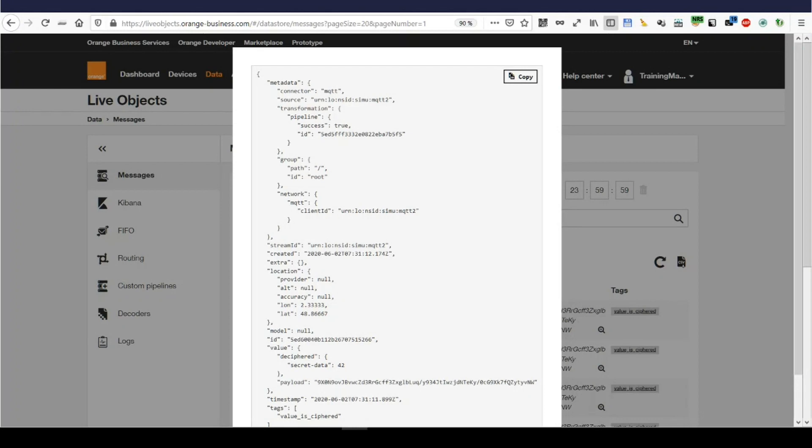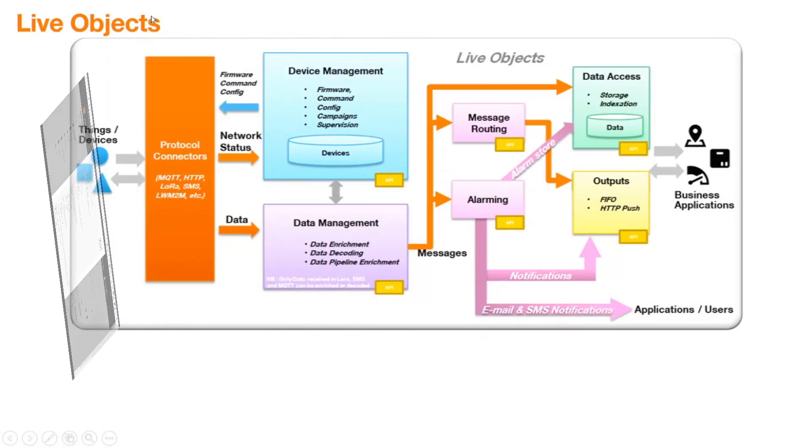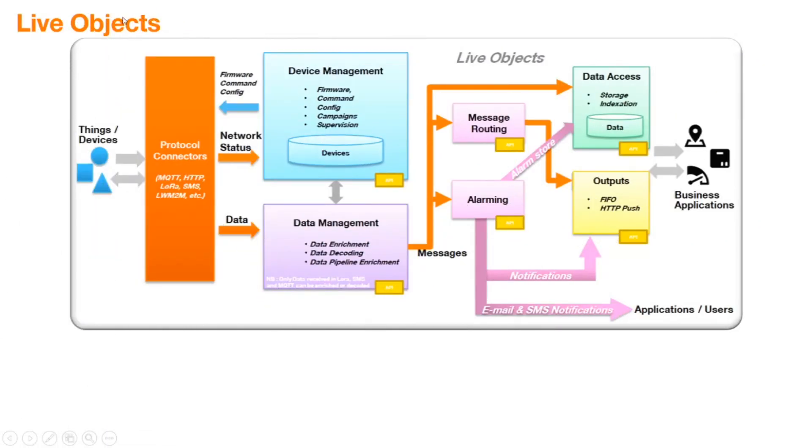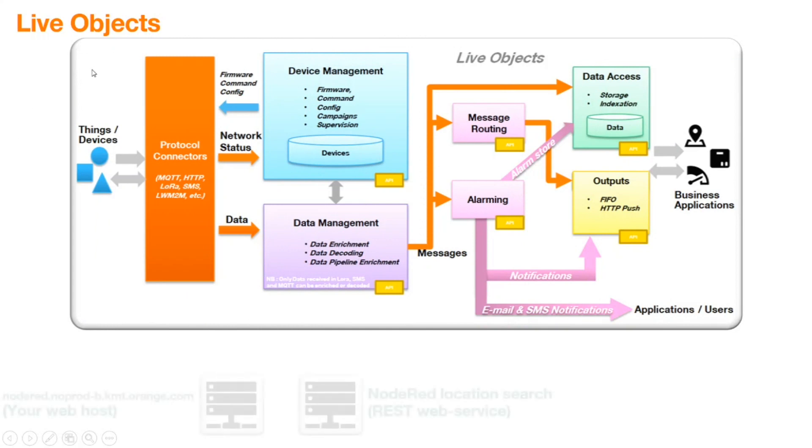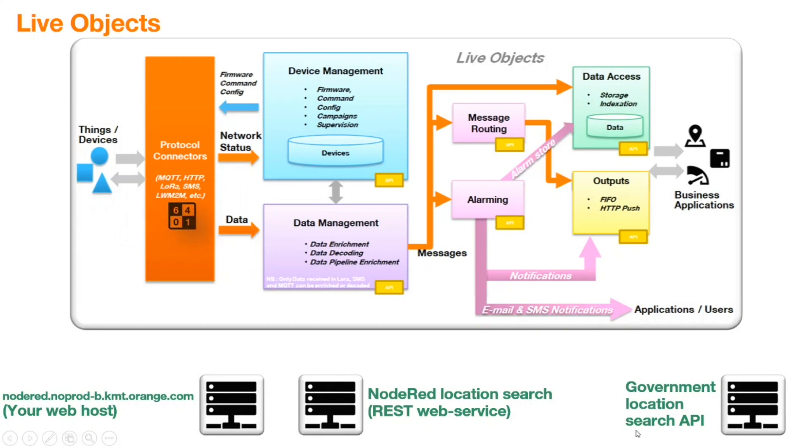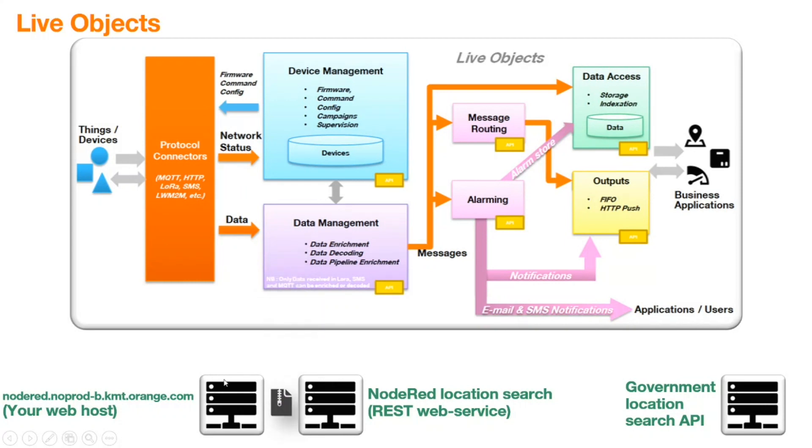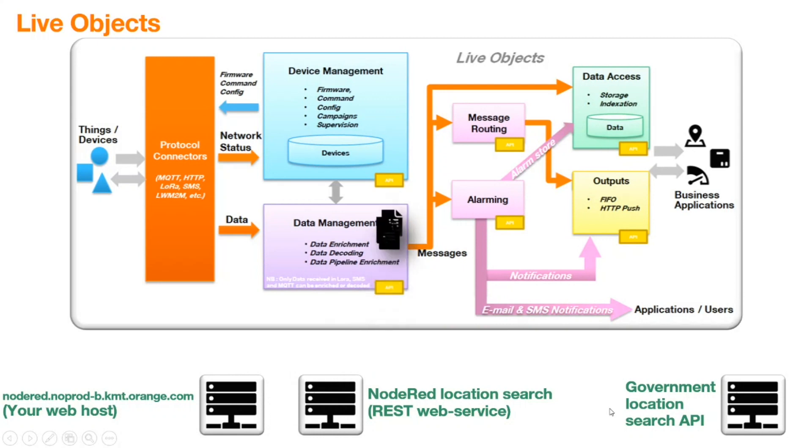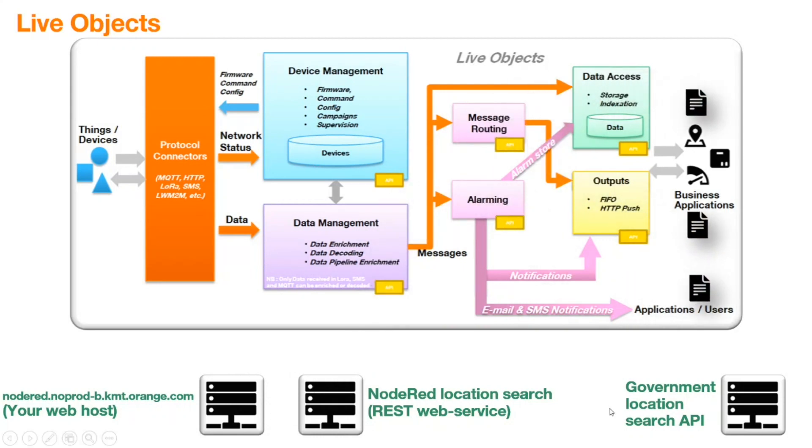Now, I will run a second example where I want to use this location part and extend it. And for that matter, we'll consider this. Live object, a web host running Node-RED, and some government location API. My data will come in. We'll go to Node-RED. Node-RED will run a request on the government location search API. We'll insert the results back in the frame. And boom, it goes back to live object and finishes its journey.